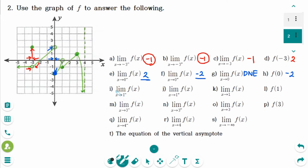Number i: the limit of f of x as x approaches 1 from the left side — the y value is approaching 0. Number j: the limit of f of x as x approaches 1 from the right side — the y value is approaching minus 1. Number k: the left-hand limit is not the same as the right-hand limit, so the answer does not exist.